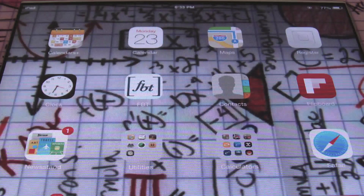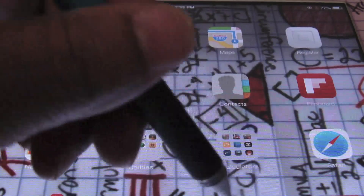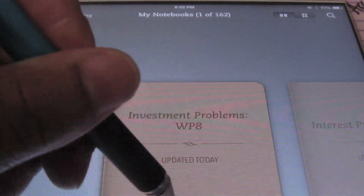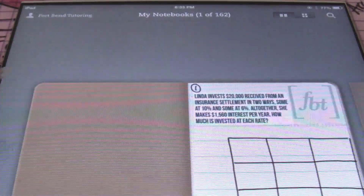Hello, ladies and gentlemen. This is Mr. Whitt with Fort Bend Tutoring, and today's tutorial is going to be about investment word problems.